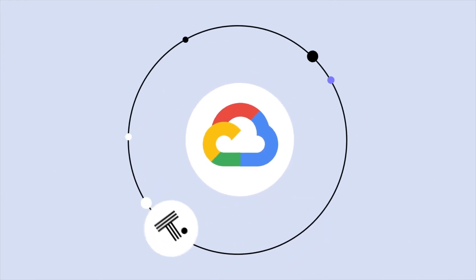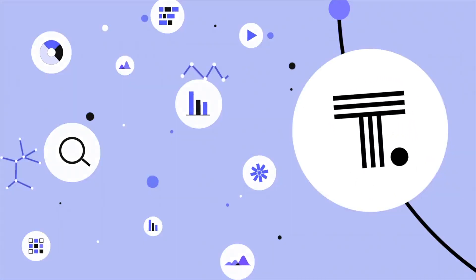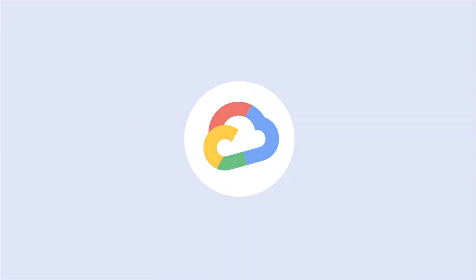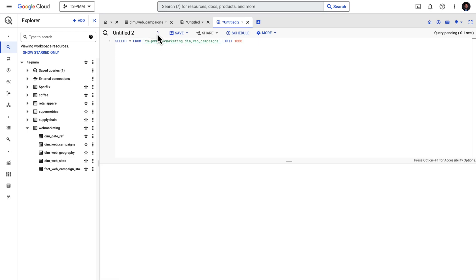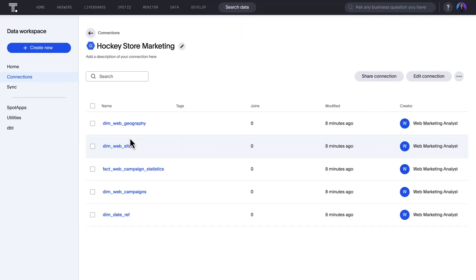Welcome to ThoughtSpot for Google's Data and AI Cloud, bringing AI-powered analytics to all of your marketing platform data. ThoughtSpot live queries Google BigQuery, making it easy to securely get in-the-moment insights on up-to-date data.